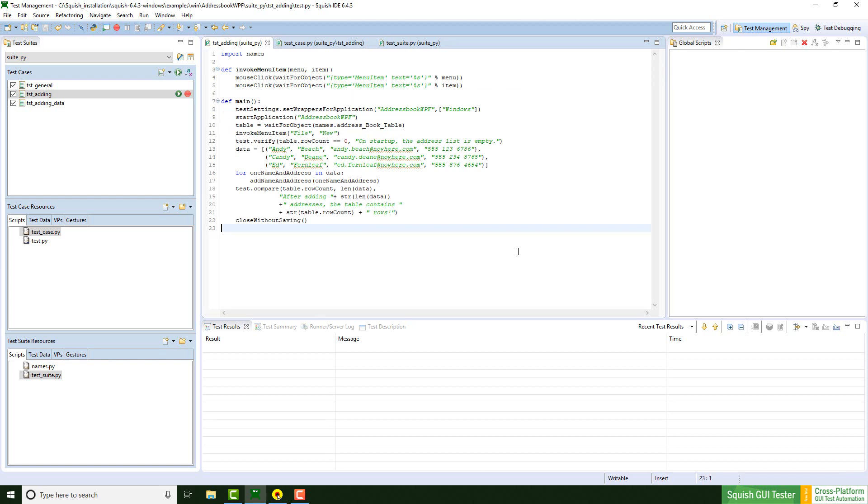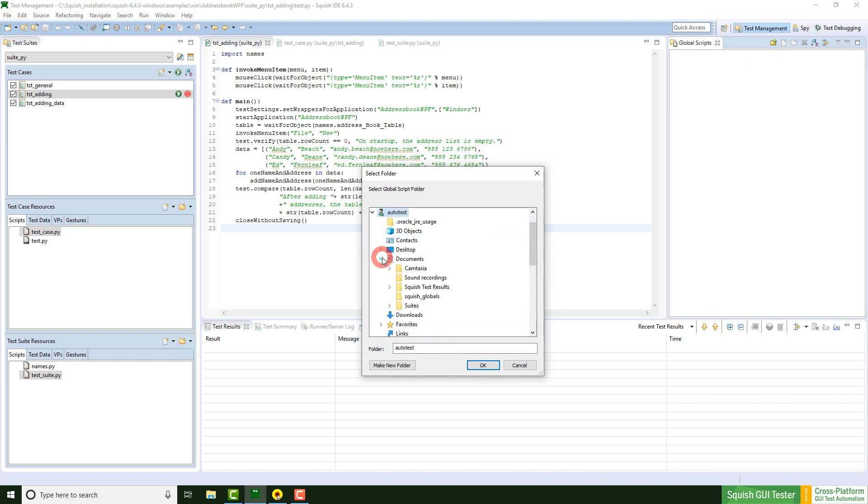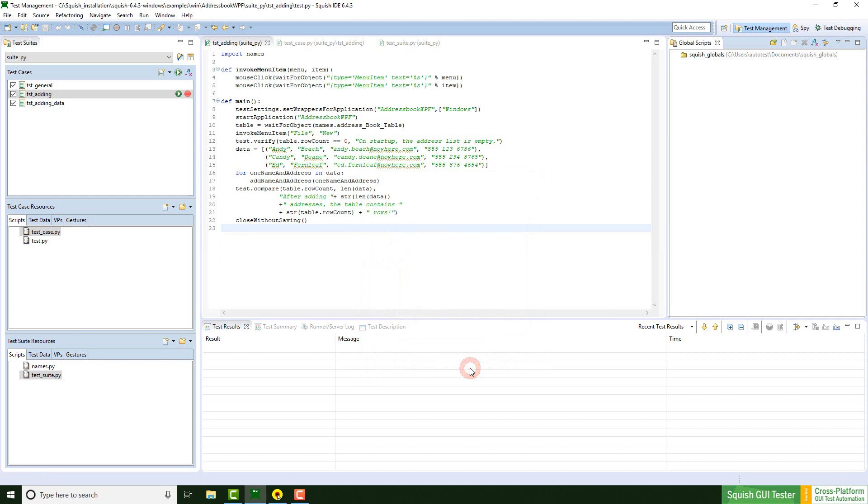A global function can be identified as a test case. Let's click on the right side. At first, we need to search for our global file directory.